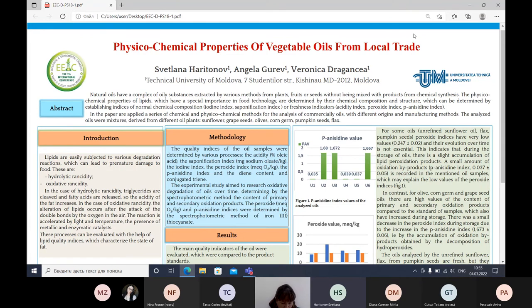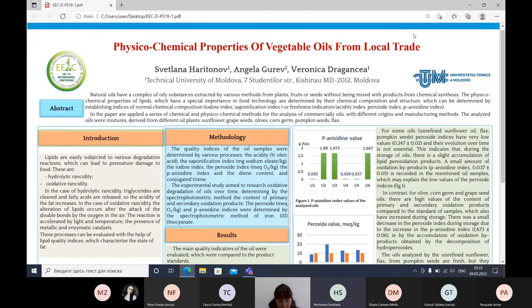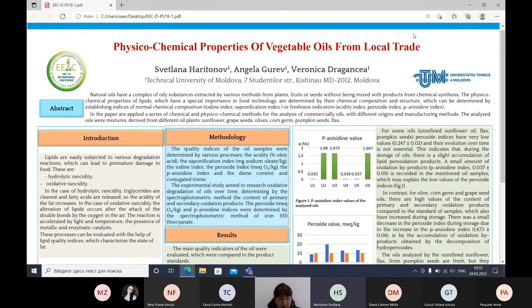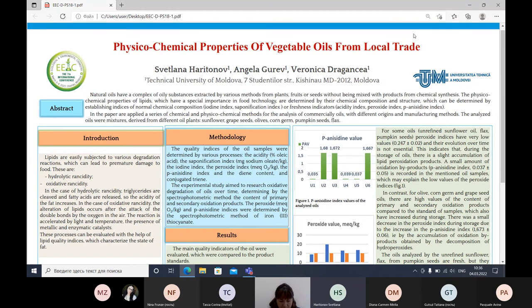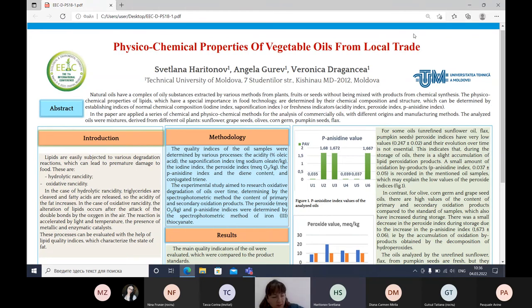In the experimental study we monitored oxidative degradation of oils over time, determining by spectrophotometric method the content of primary and secondary oxidation products. Peroxide value determines primary oxidation products, while anisidine value was used for secondary oxidation products using the ferric thiocyanate spectrophotometric method.